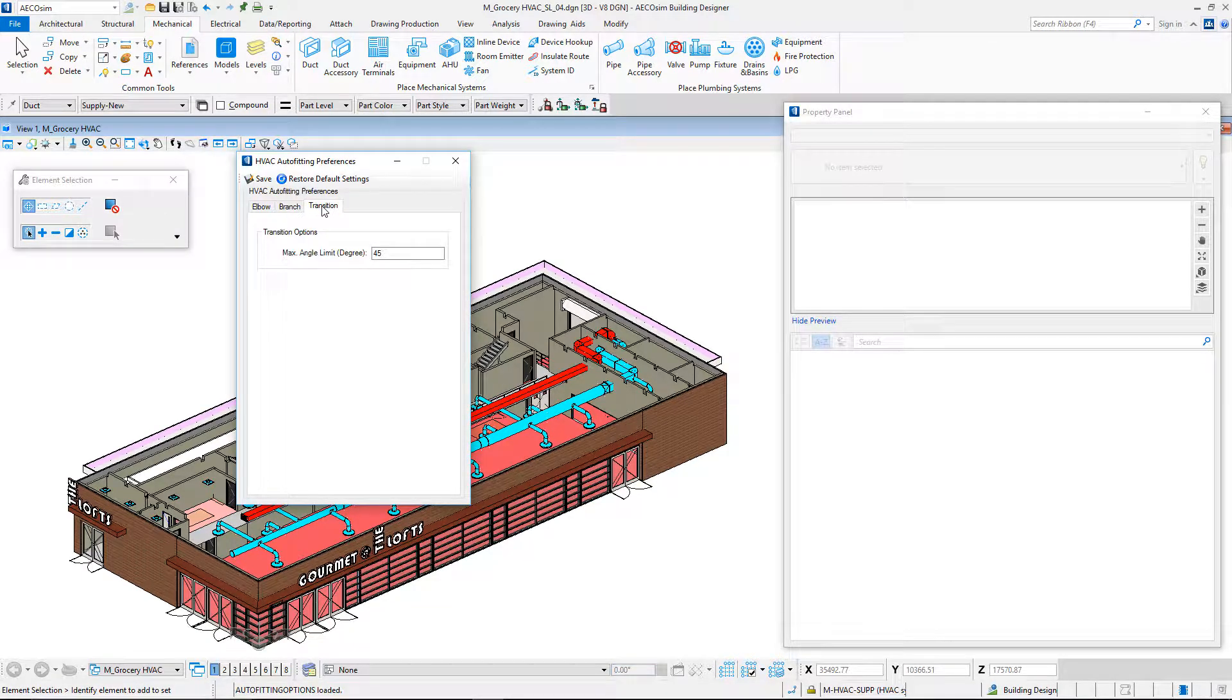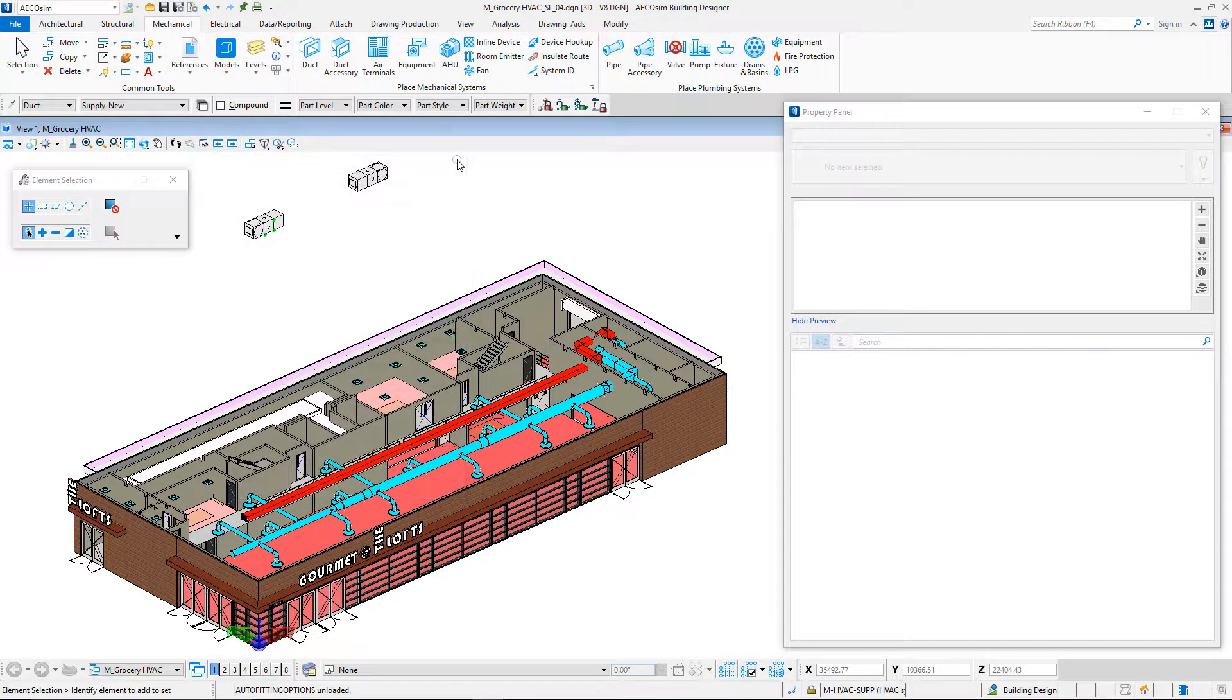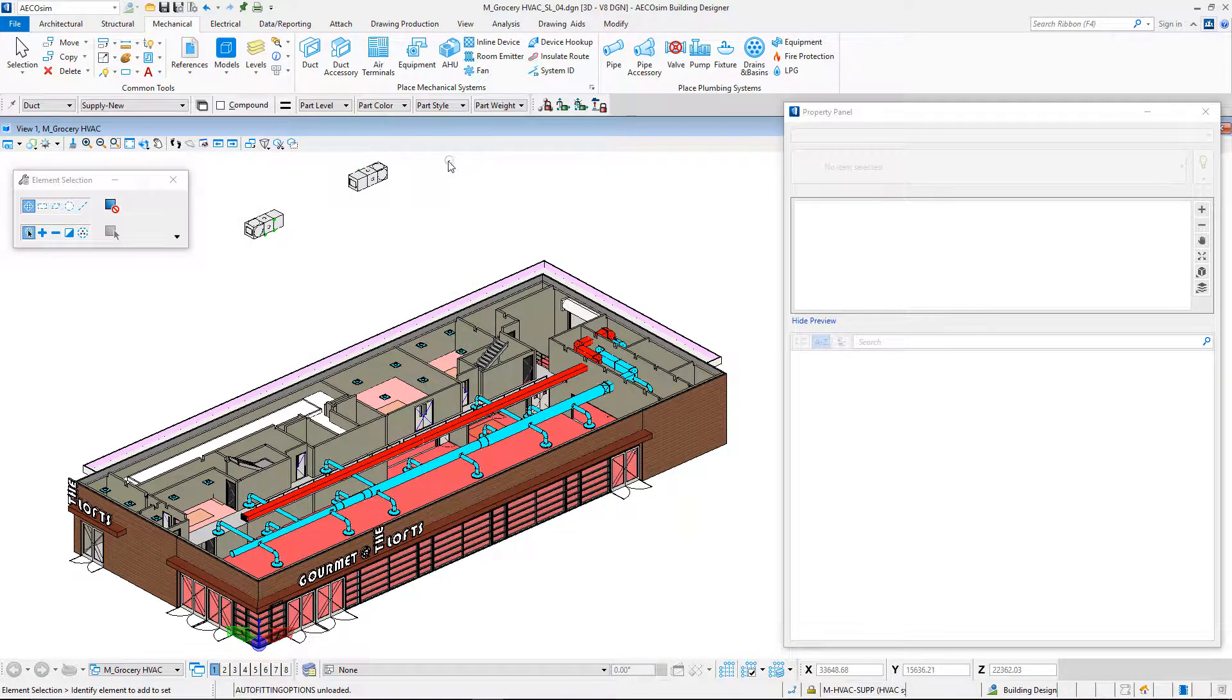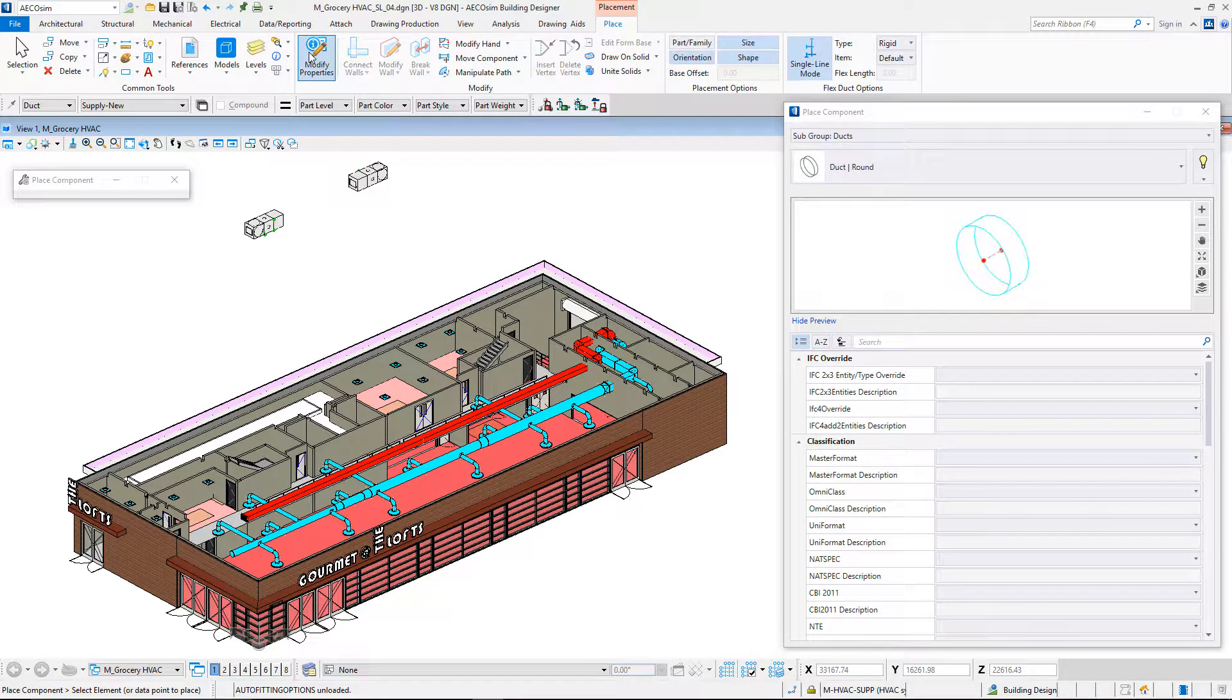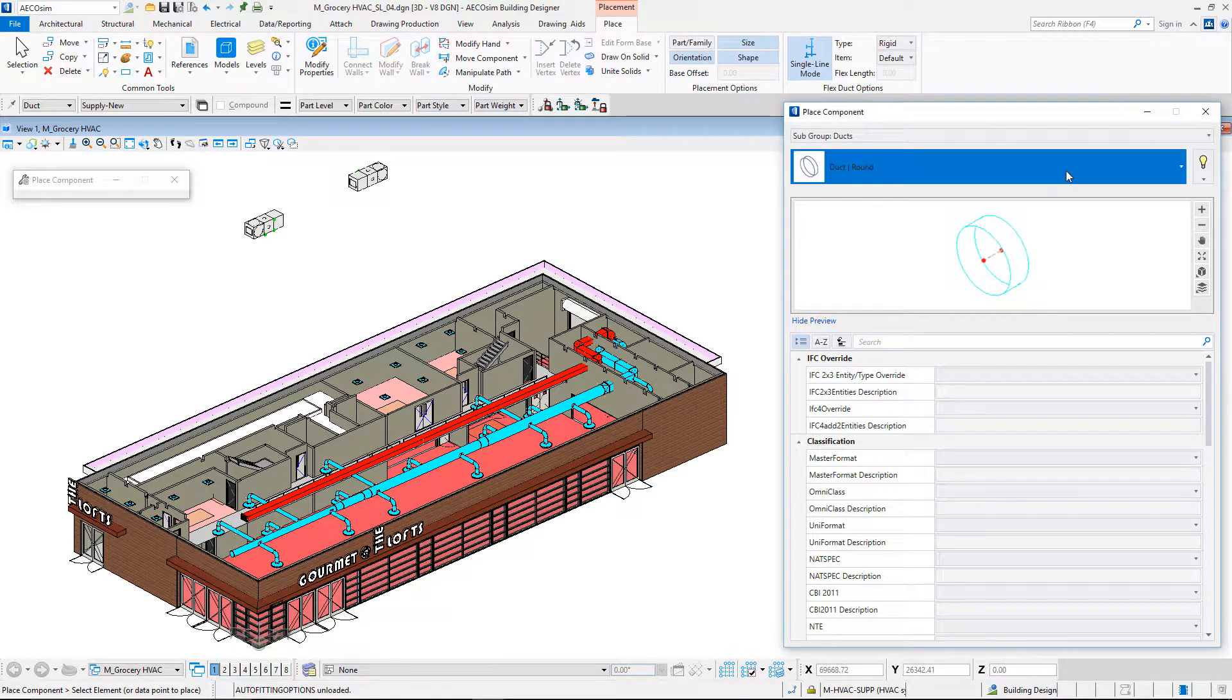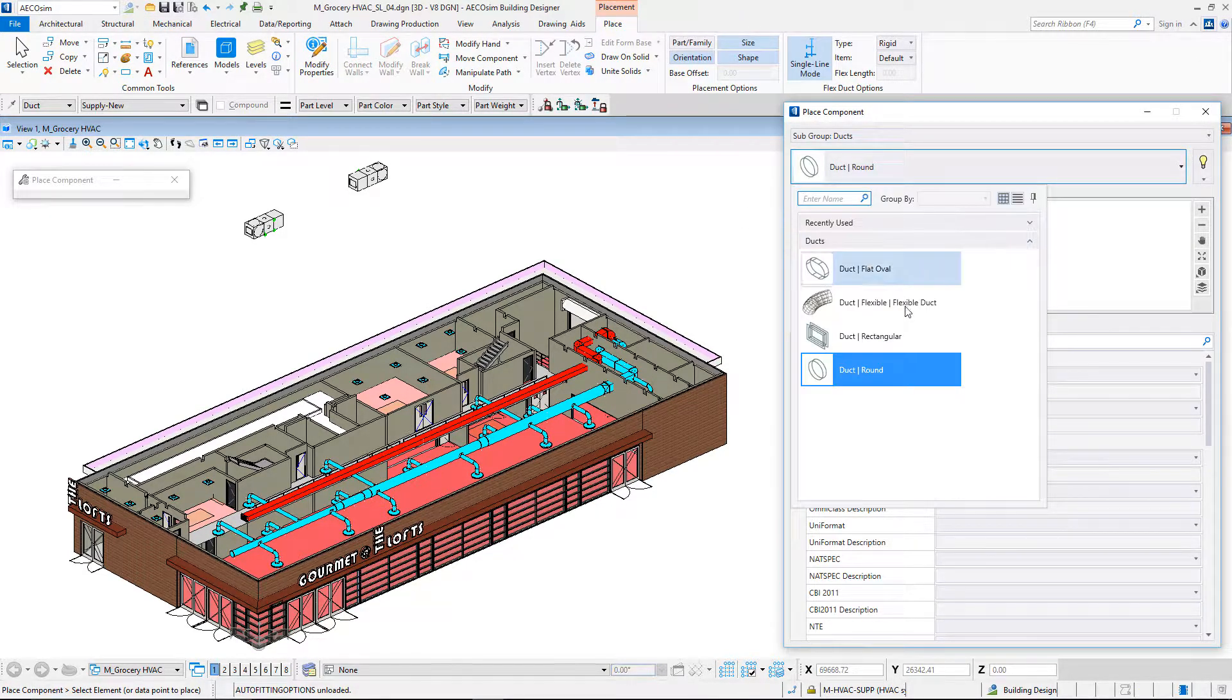Let's check the HVAC auto-fitting preferences dialog tabs. We can see the values of elbows, branches, and transitions. With the AccuDraw tool, I can design directly in the 3D space of the model.